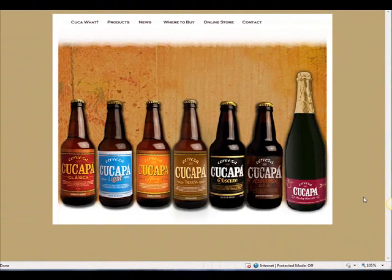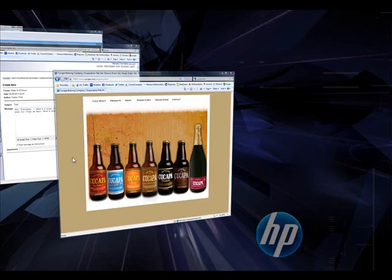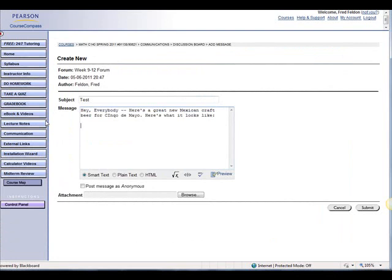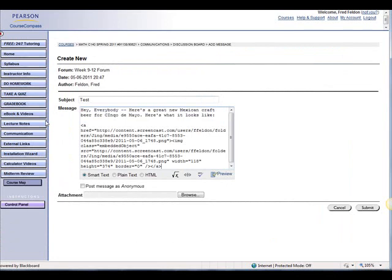So now go to your discussion board. And hit right click, paste, or just do Ctrl V like I do.